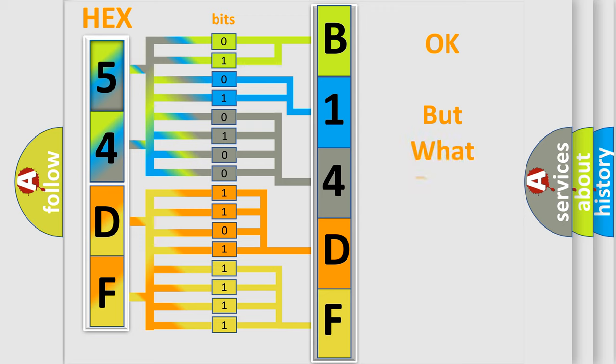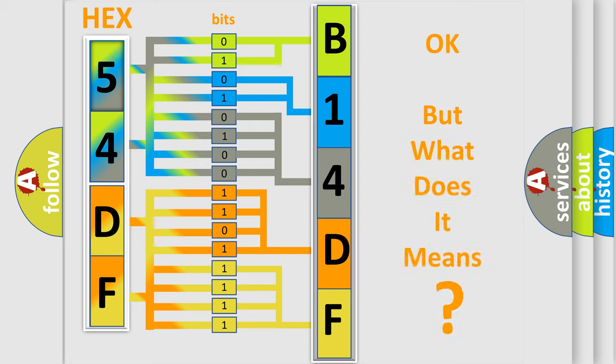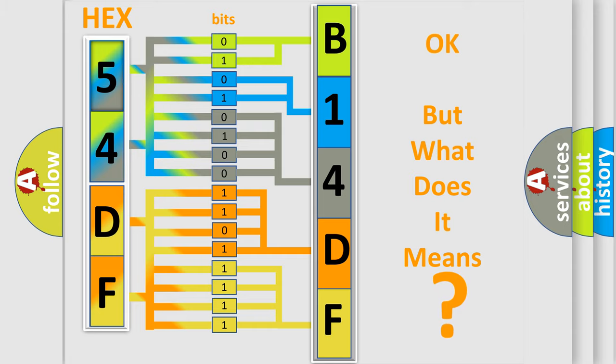The number itself does not make sense to us if we cannot assign information about what it actually expresses. So, what does the diagnostic trouble code B14DF interpret specifically for Dodge car manufacturers?